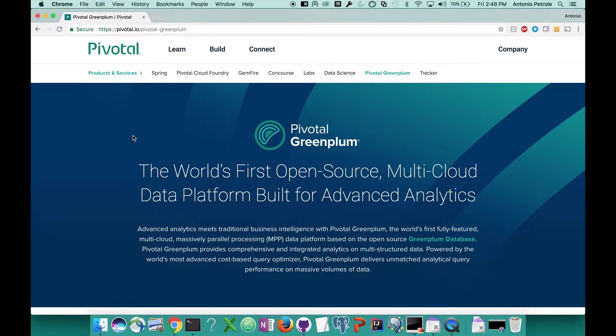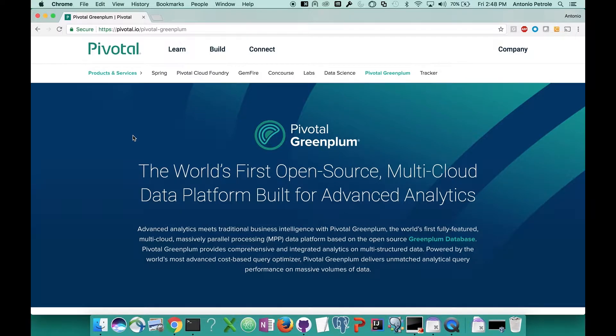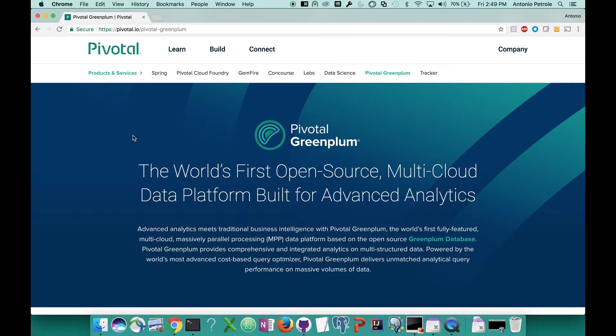Hello, everybody. My name is Antonio Petrolli. I work as a data engineer in the field for Pivotal Software, and I'm here today to bring you a tutorial on how easy it is to stand up a Greenplum cluster on Amazon's Marketplace. For those of you who don't know, Greenplum is a massively parallel processing data platform which enables you to do powerful and rapid analytics on petabyte scale data volumes.